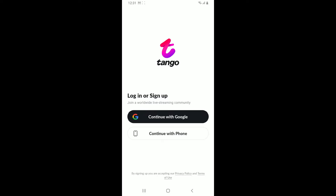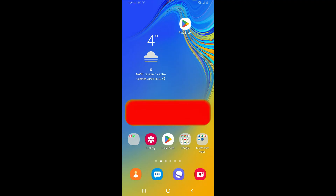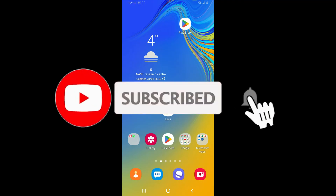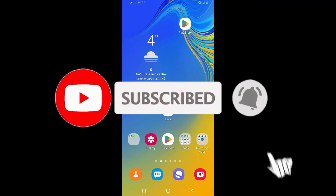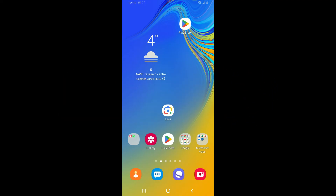If you found the video to be helpful, go ahead and give us a thumbs up. Don't forget to subscribe to our channel by hitting the Subscribe button, and also press on the bell icon so that you'll never miss another upcoming upload from us. I will be back again in the next video — thank you for watching.